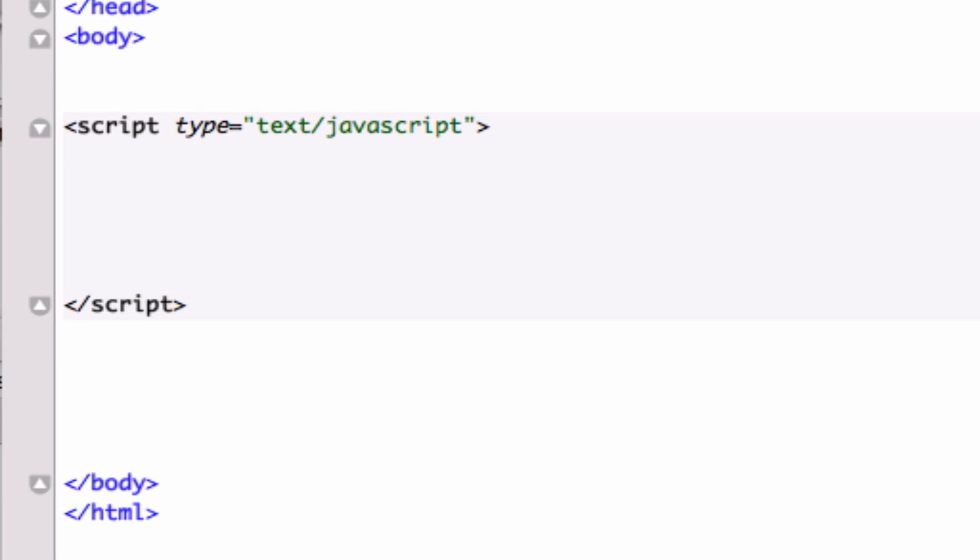All functions really are are just mini programs. There's two types of functions. The first type of function is a function that has already been compiled or created by the committee who runs JavaScript, and the second type of functions are the ones we as the user can create.